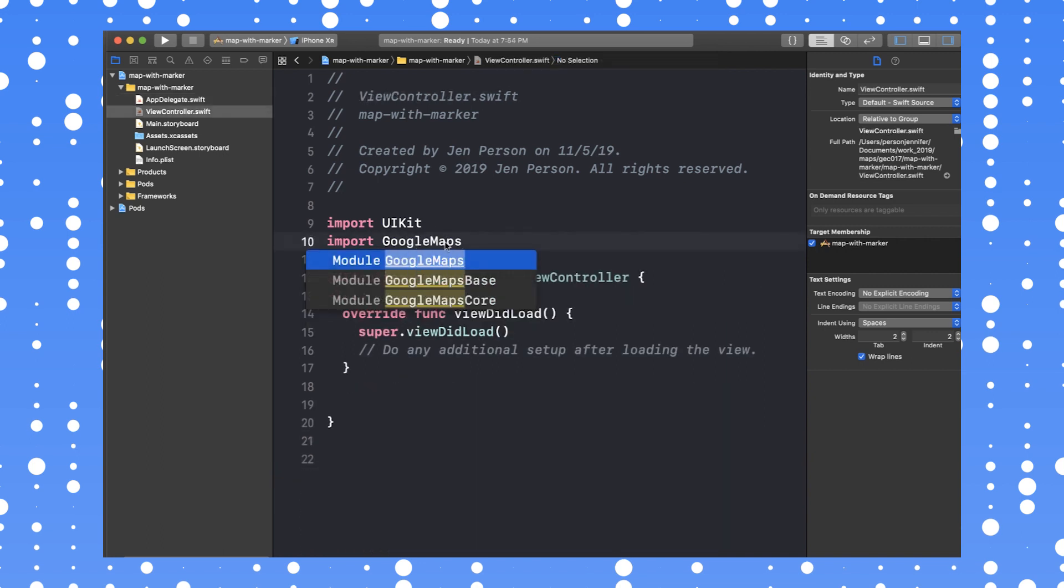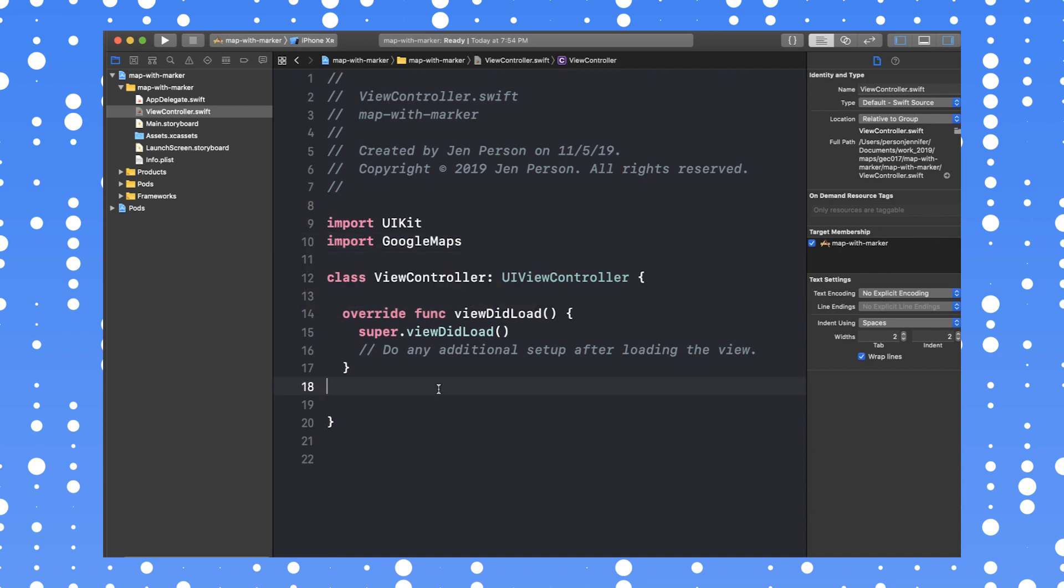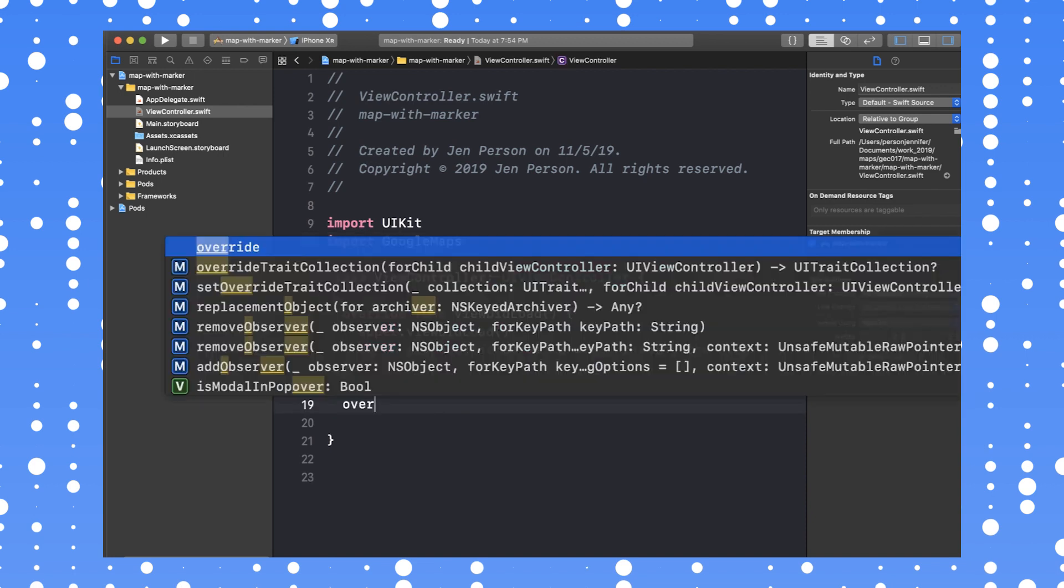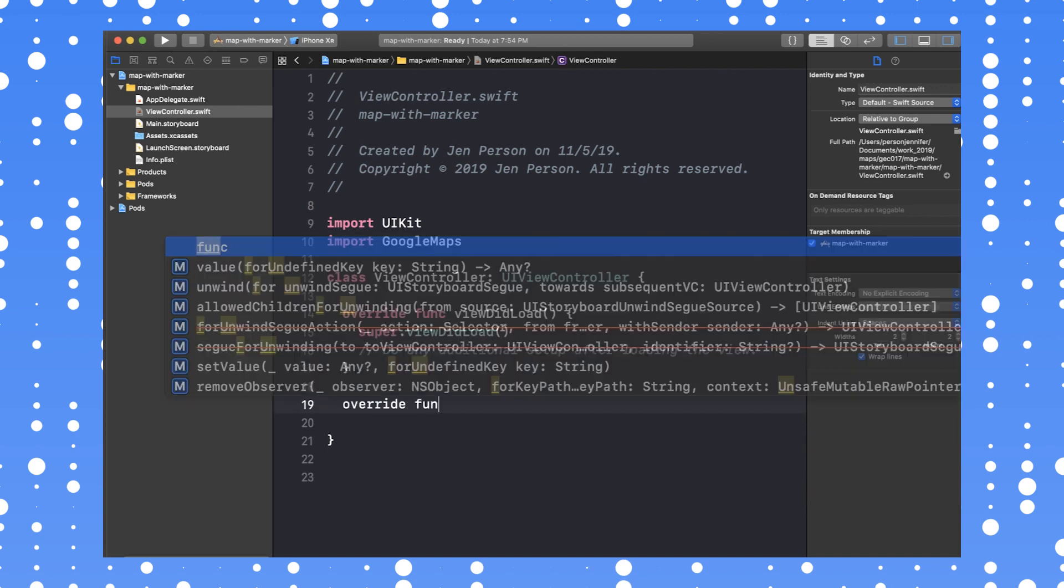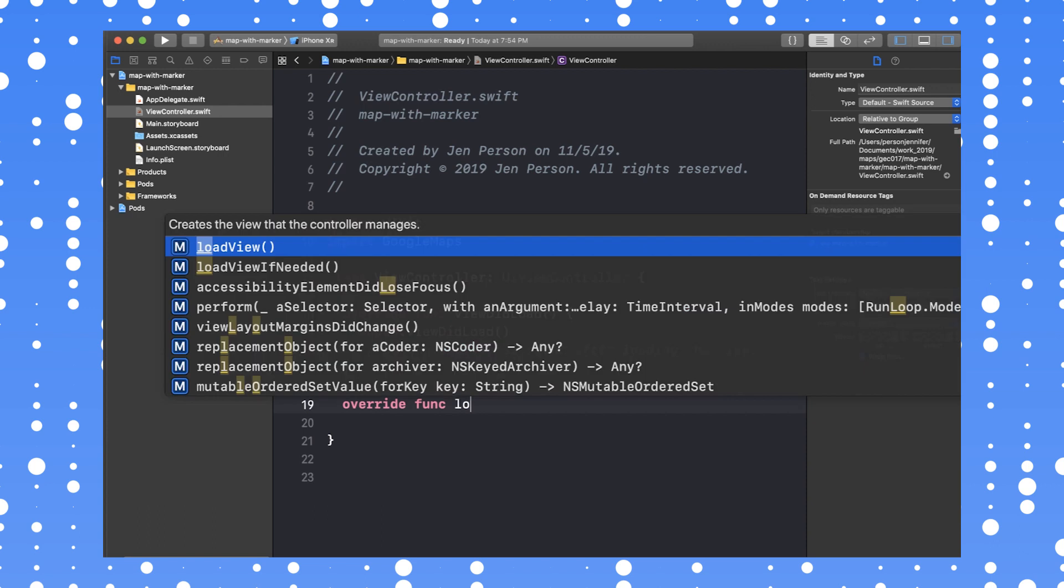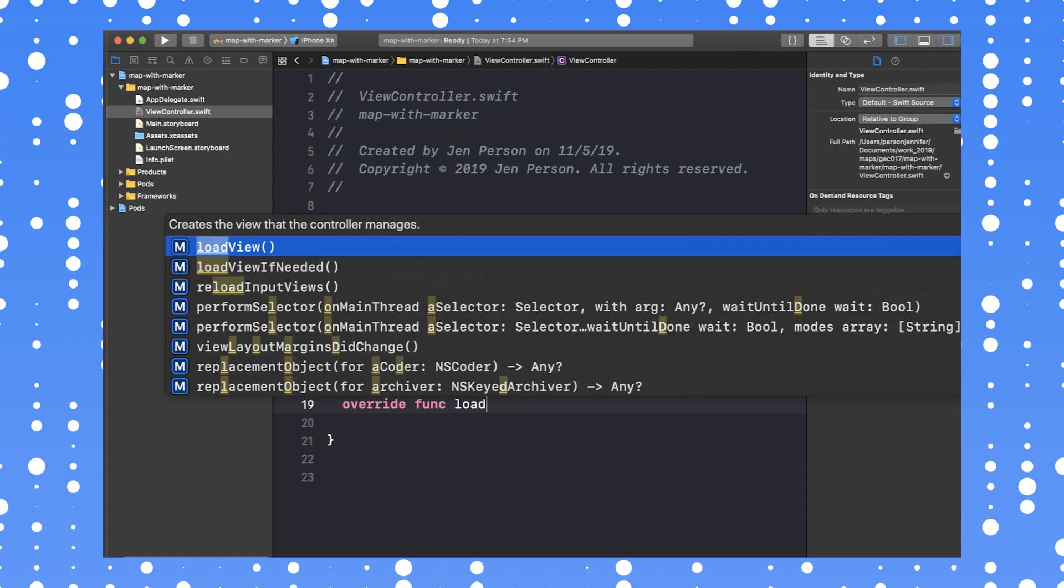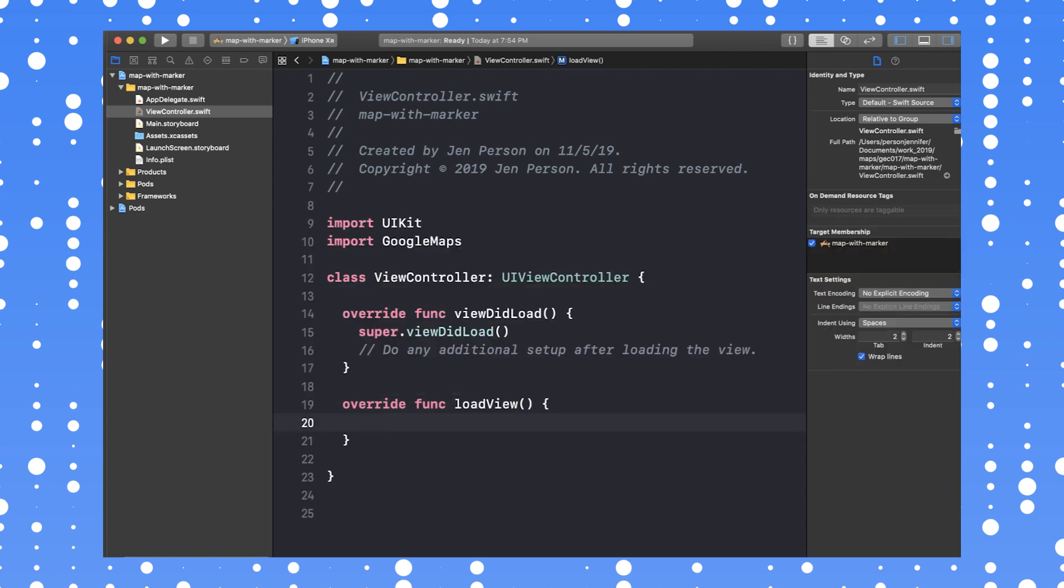Now navigate to the view controller. Override the function loadView. We can add the code now to create a map. This code creates a GMS camera position that tells the map to display the coordinates provided at a zoom level 6. We also set the view controller's view to be the map view, so the entire screen will display the map.